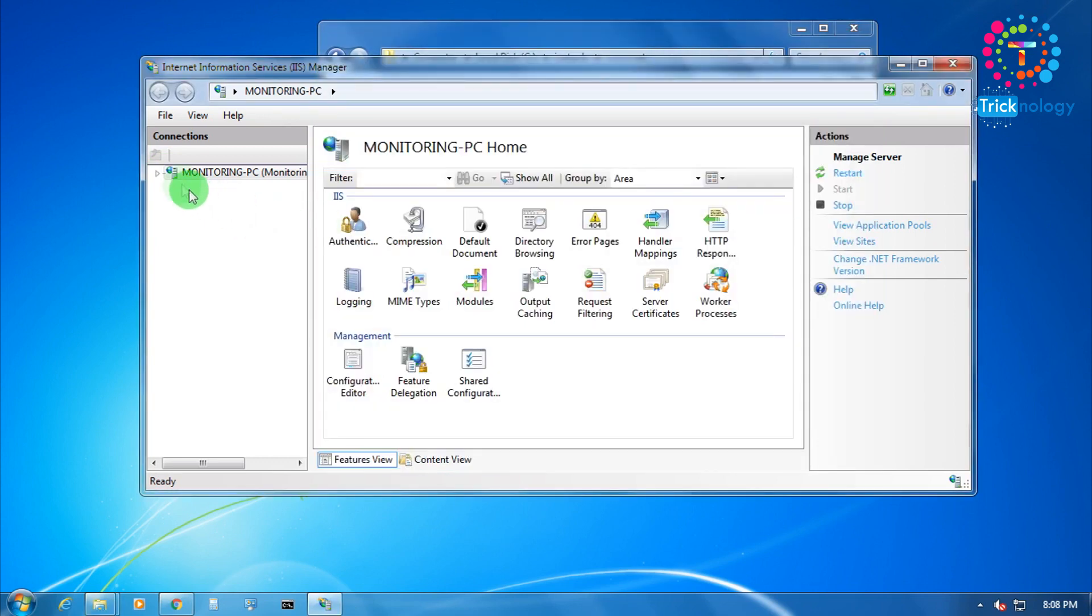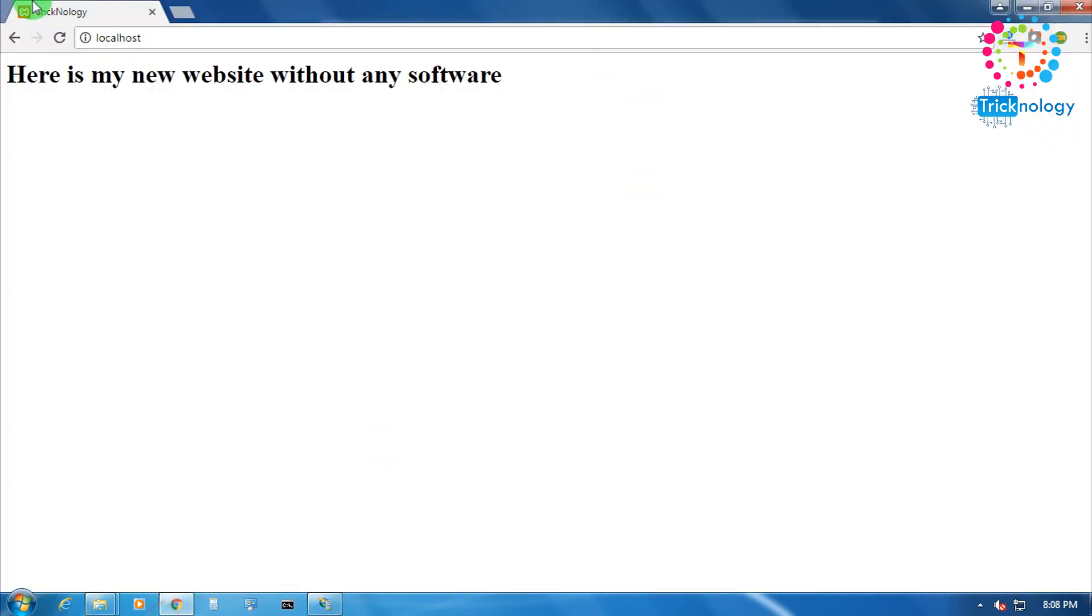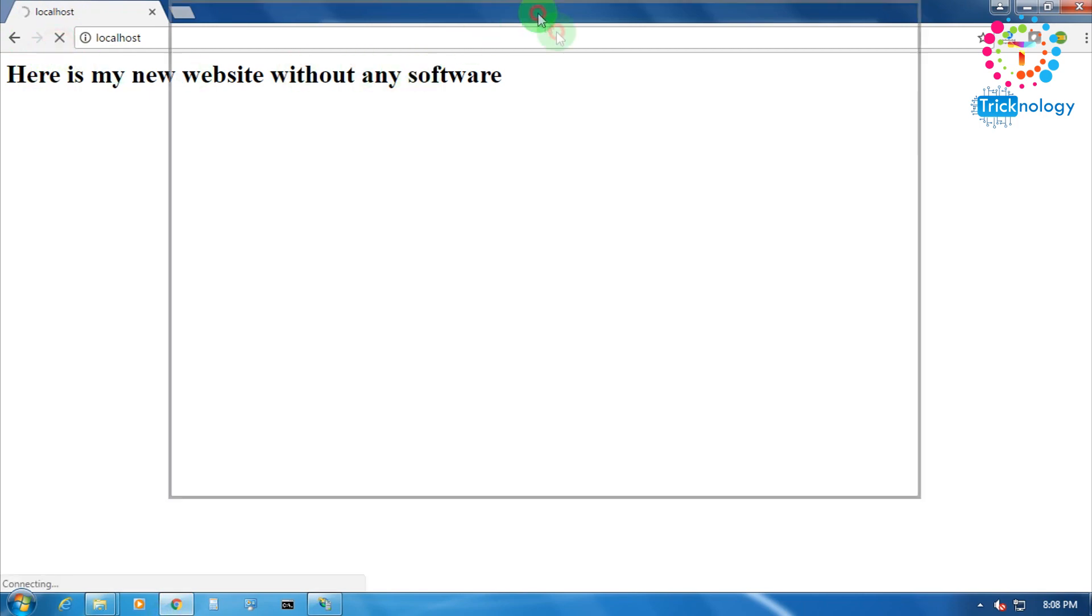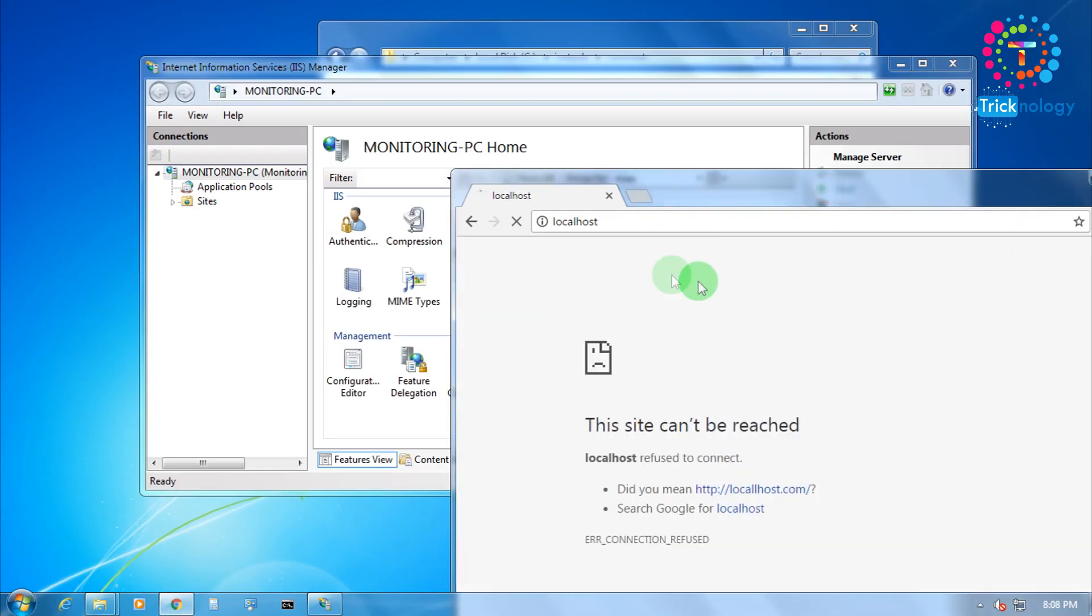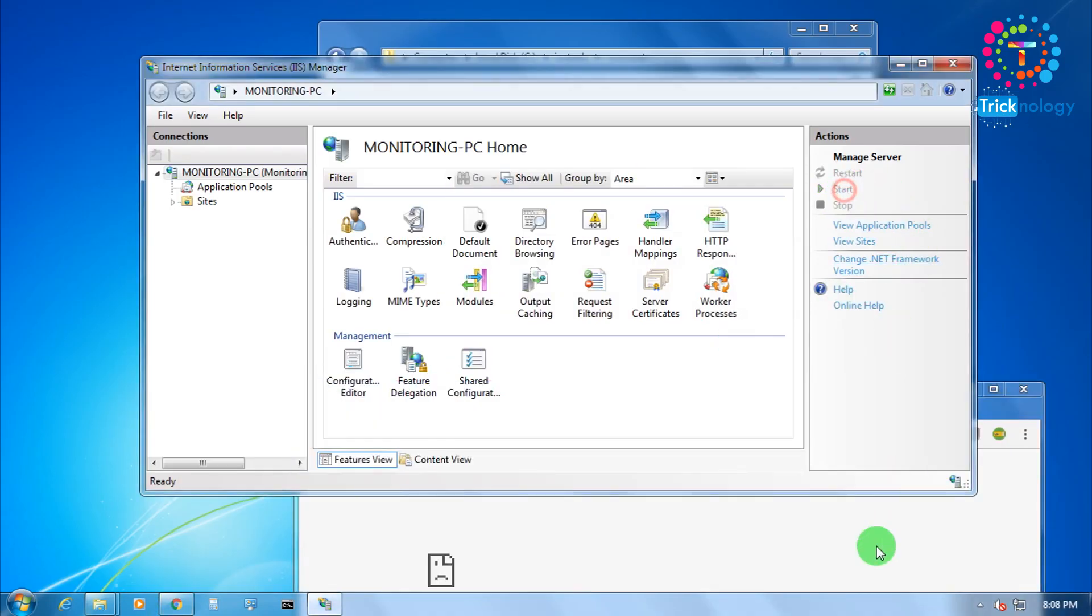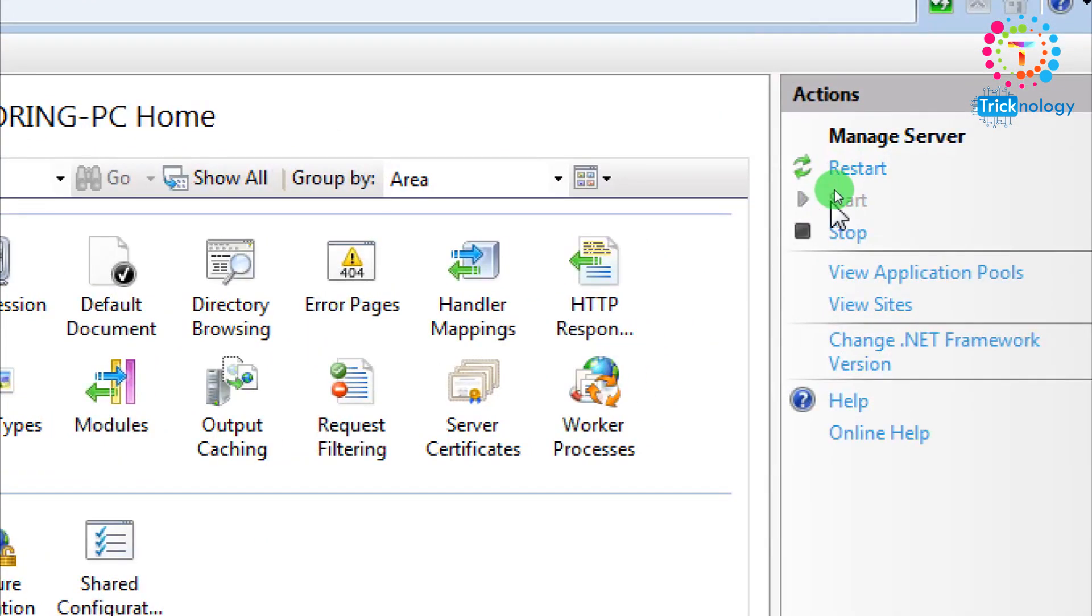As you can see, if you want to stop this server then you have to click on this stop button. After that, if you reload this page, then the page will not come as you can see. I will start from here, from this button.